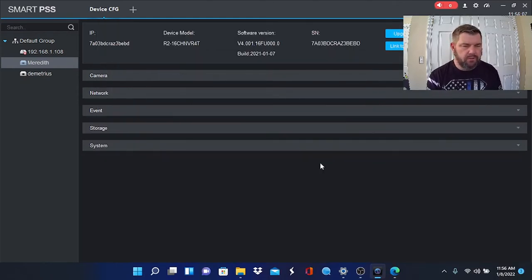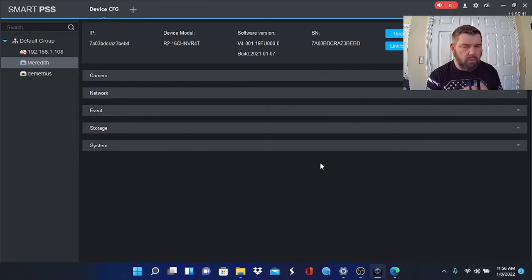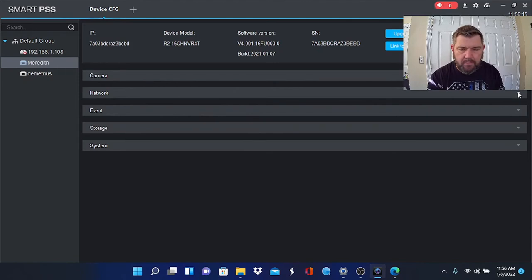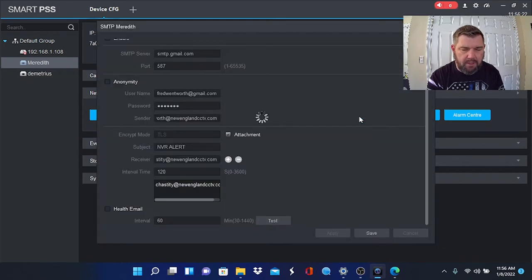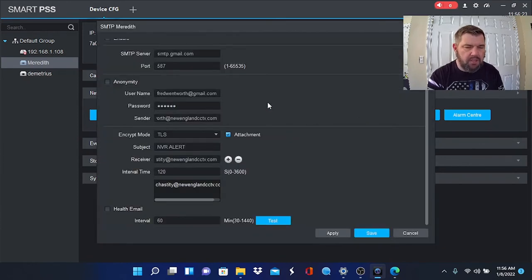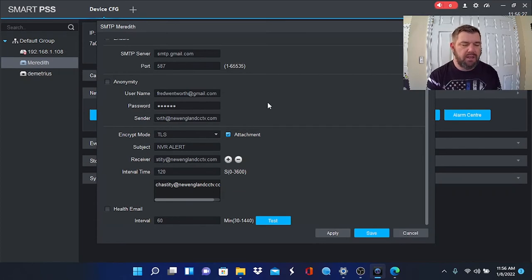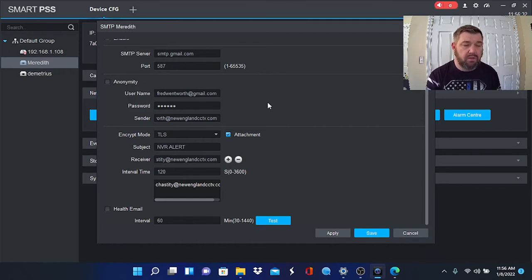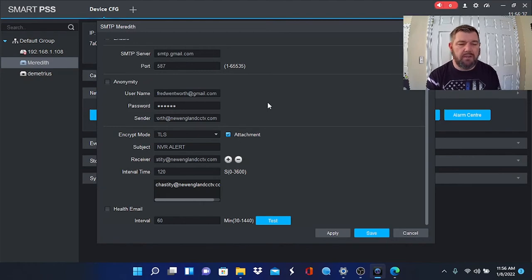That covers motion detection settings. What we can do now is actually go up to the Network tab, just like we did for Event, and you will see a box here, a button for SMTP. This is where you will put your Gmail information in. Again, we've already talked about it and linked it—it's in the description to this video as well—the video on setting up your Gmail account to receive motion alerts.